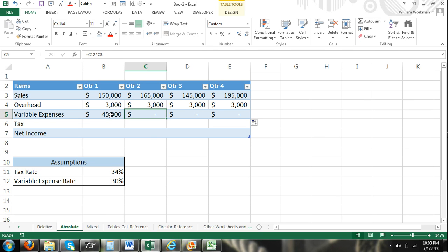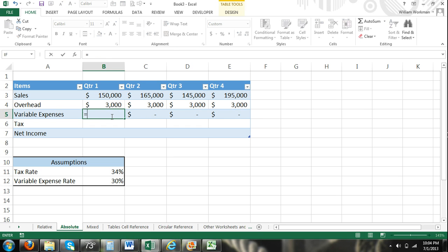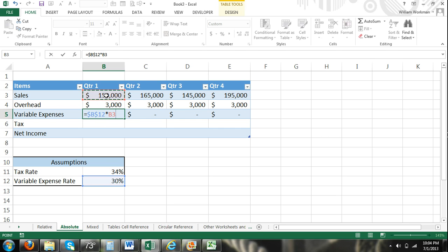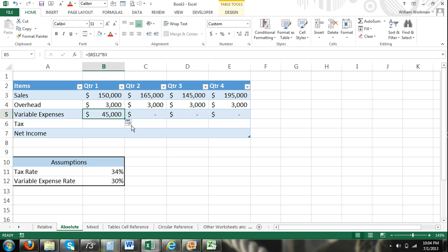So we want to lock our cell reference and make it absolute. The way we do that is, when I enter the formula, equals our variable expense rate, I'm pressing F4, and that makes an absolute cell reference. You can see that it inserts the dollar symbol before the column letter and before the row number. Times our sales, and we're going to leave that relative.